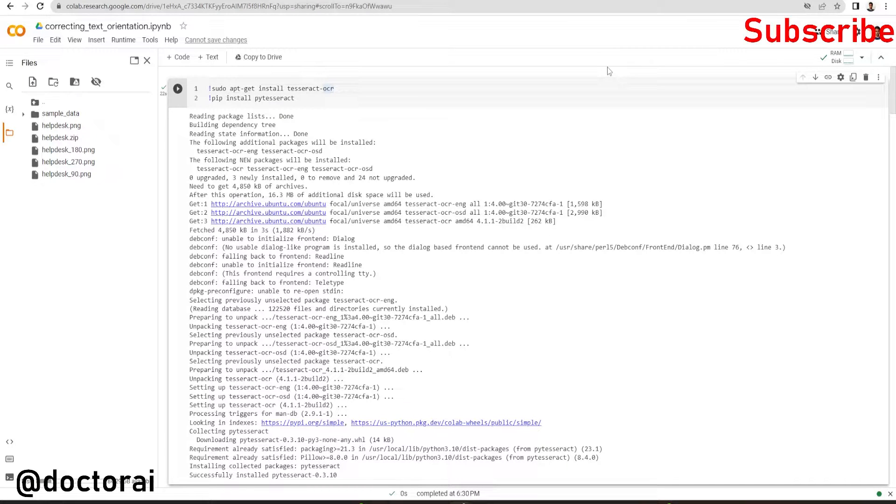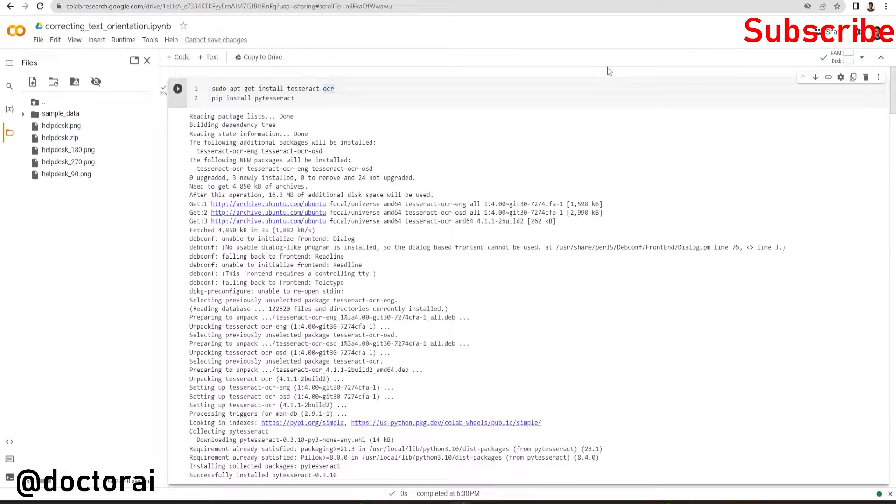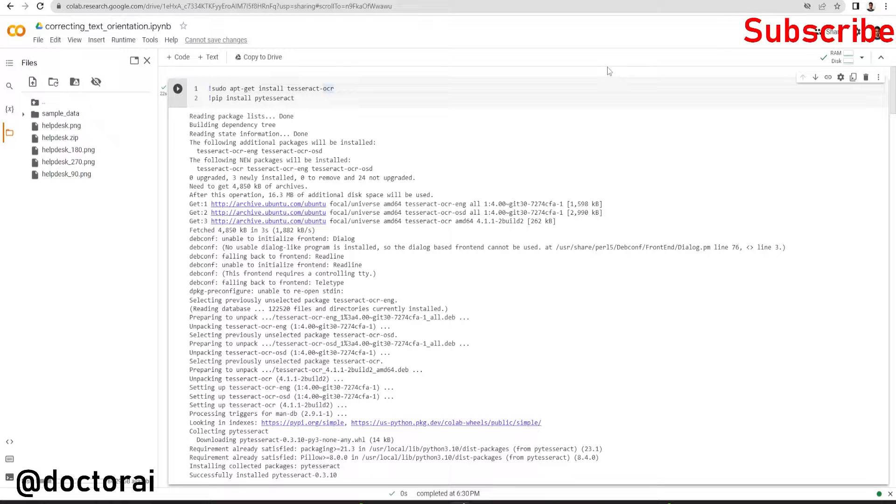Hello friends, in this video I'm going to show you how you can correct your text orientation in an image using py tesseract. So first of all, we are going to install py tesseract.